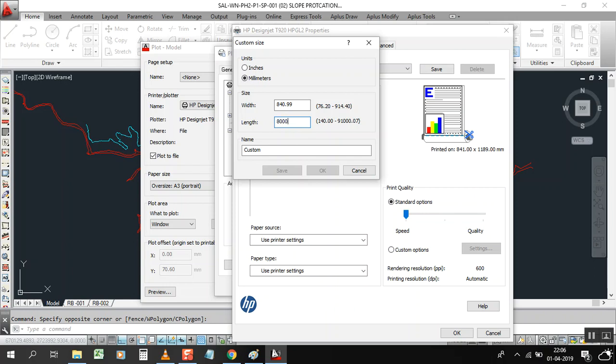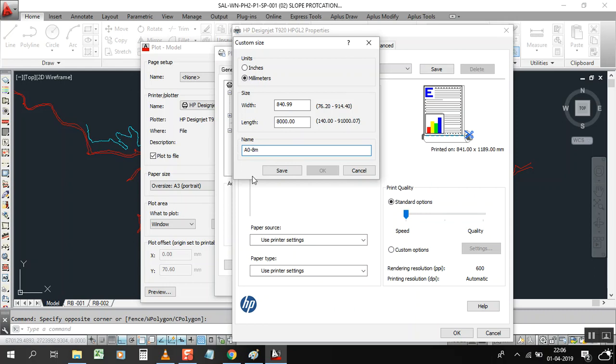Now give here the name of the paper. For example, I am going to give here capital A0 dash and I will write here 8 meter. OK, I will write here 8 meter. Now just save it, OK, click OK.